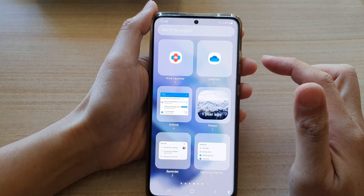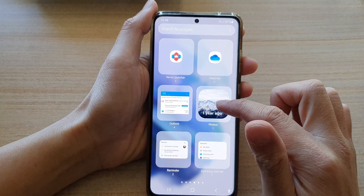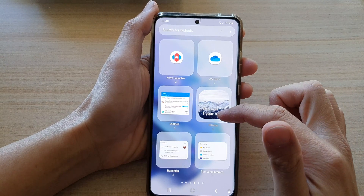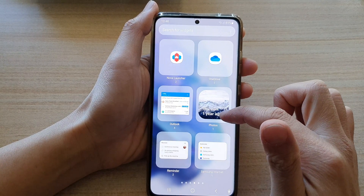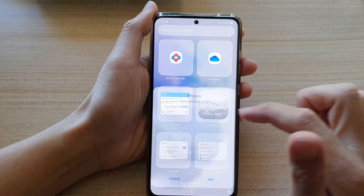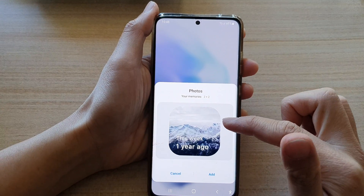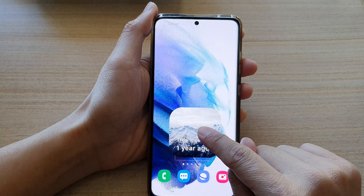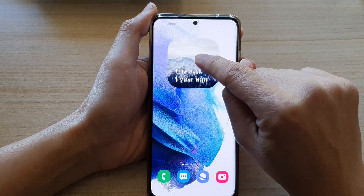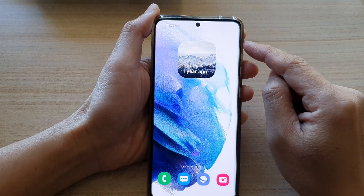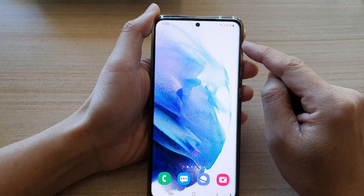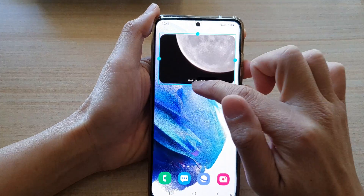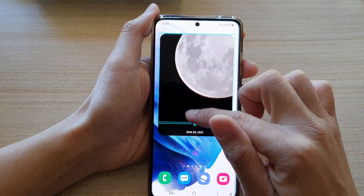In the widget screen, swipe across until you can locate the Photos folder and then tap on it. In here, touch and hold onto the widget and then drag it onto your home screen and let go. You can also resize the widget to make it wider, taller, or shorter.